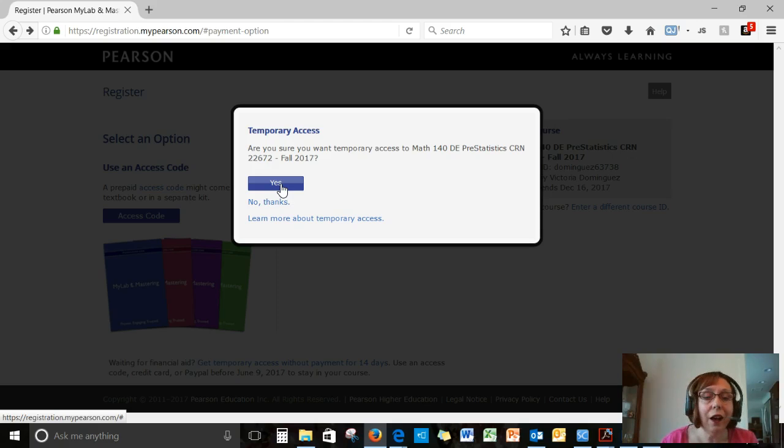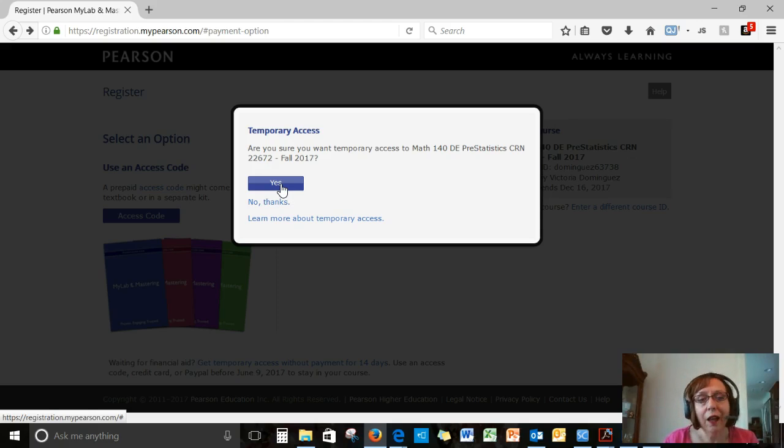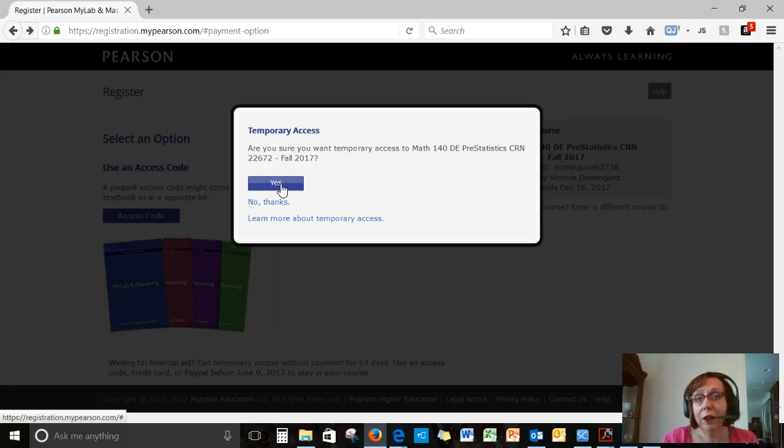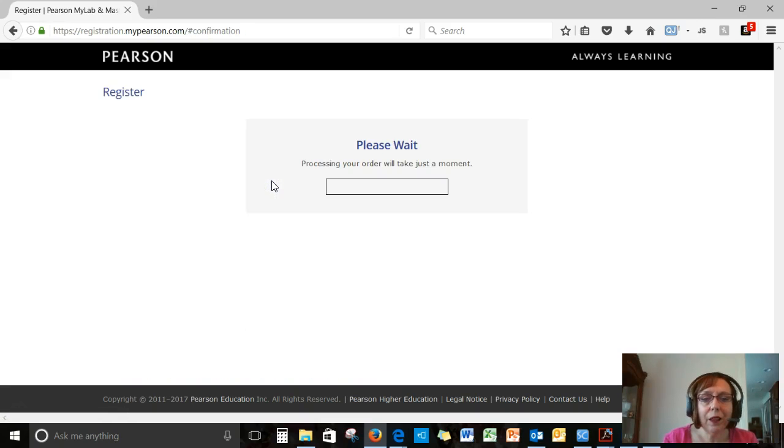You can't re-access this with another email address, by the way, because I will delete that account. But it gives you a little time to get going. So let's click on yes and give it a minute.